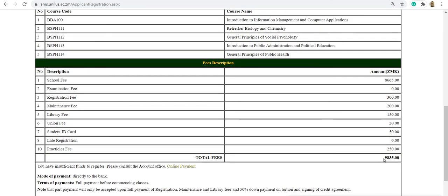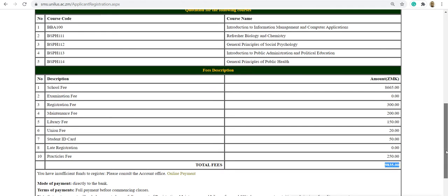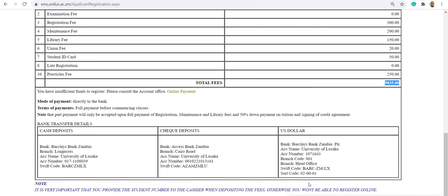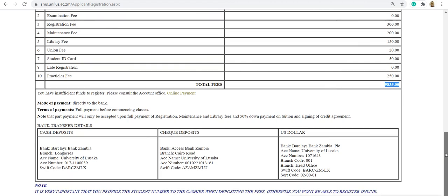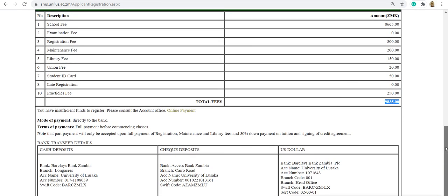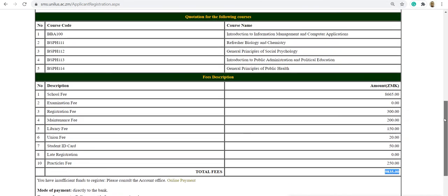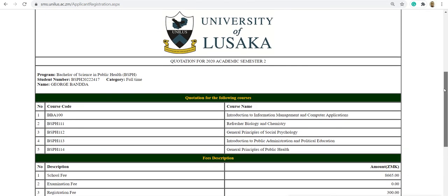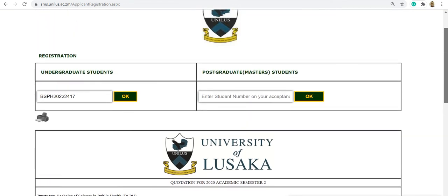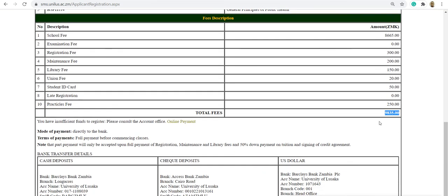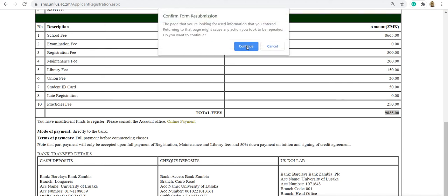When you click here, it generates a quotation. This quotation indicates the fees. You can print this out. Below, we also have our bank details that can be used for making physical deposits. Once the student makes a payment of 50% of the total, then registration can be complete.